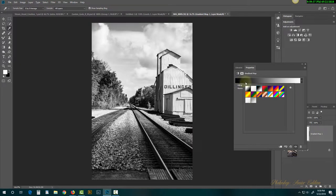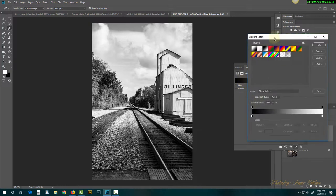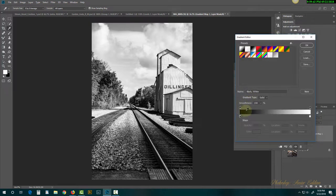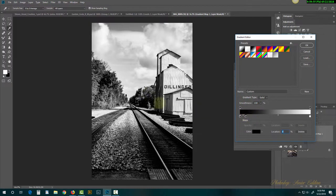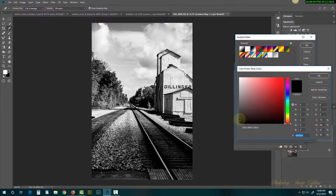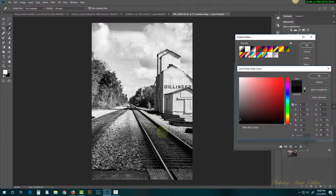I'm going to click right on the editor to bring it up. The only change I make here is to click close to the black end to richen it up with more blacks. If we want to tone that down a little bit, we can double-click on that crayon to bring up the color picker and move up the scale toward light to sample another color, which brings more light back in.